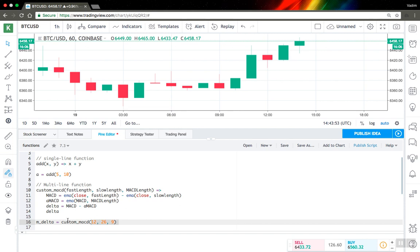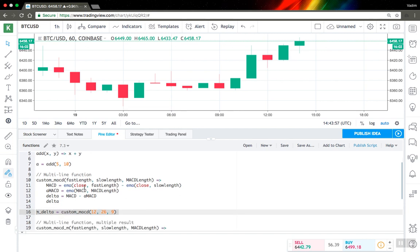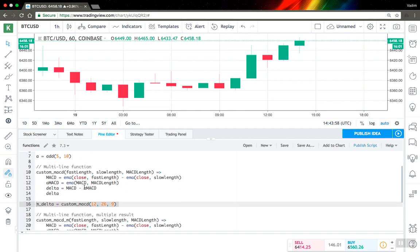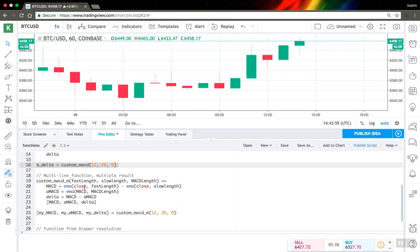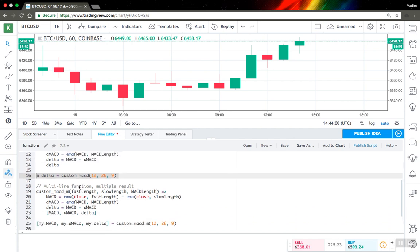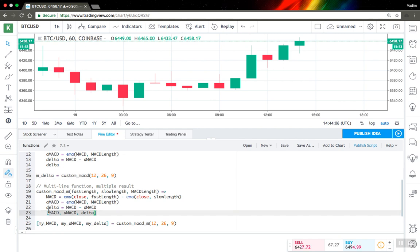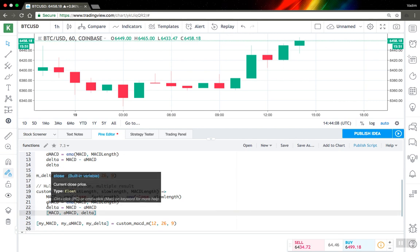Calls for this kind of function are the same as for single-line functions. Another interesting thing is that in Pinescript you can output multiple variables as well.